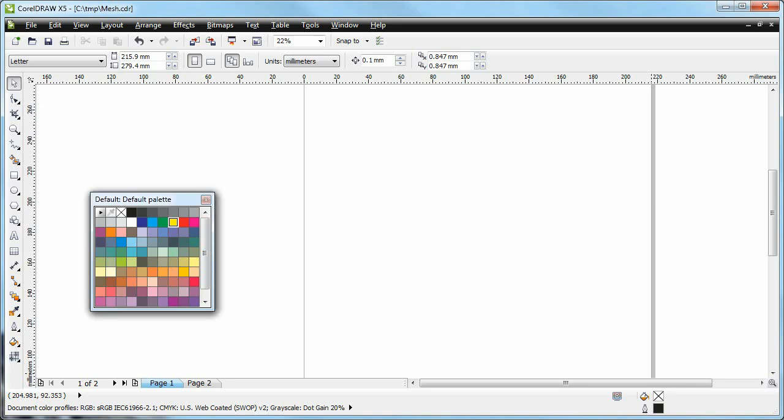Hello and welcome to another CorelDRAW Tutorial. Actually, this is not going to be a tutorial, it's going to be more of a demo, and I'm going to be showing one of Corel's nicest features which is called Mesh Fill.